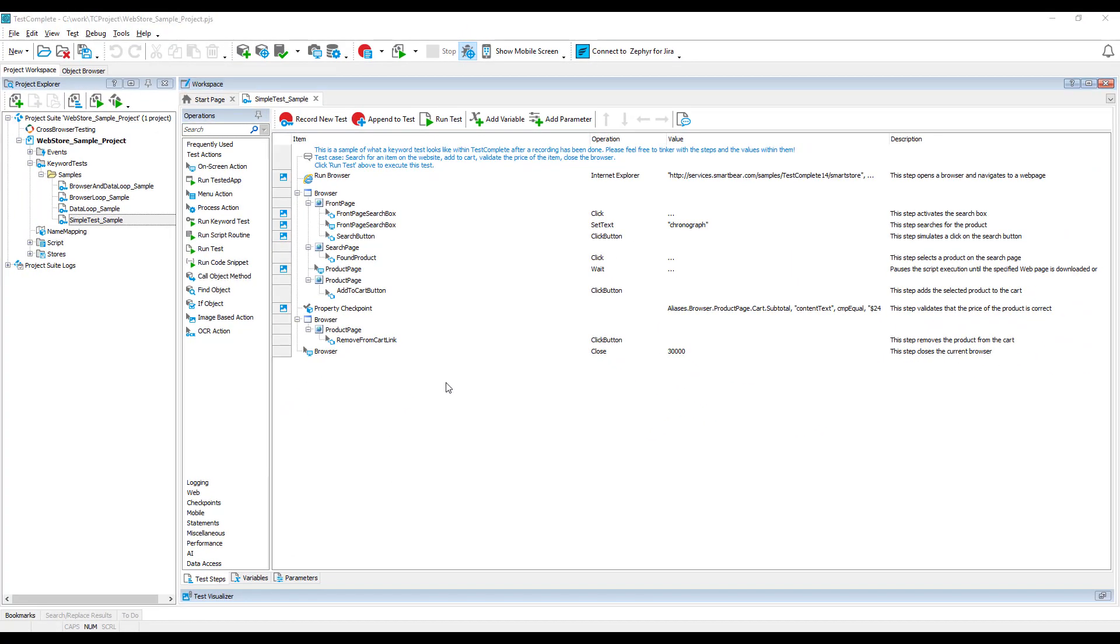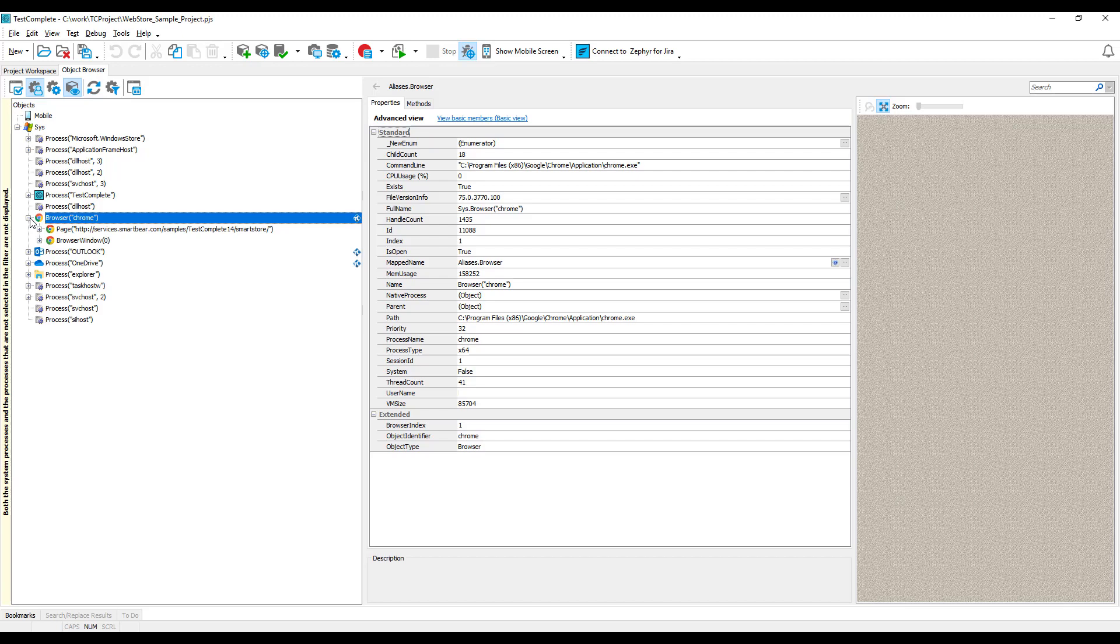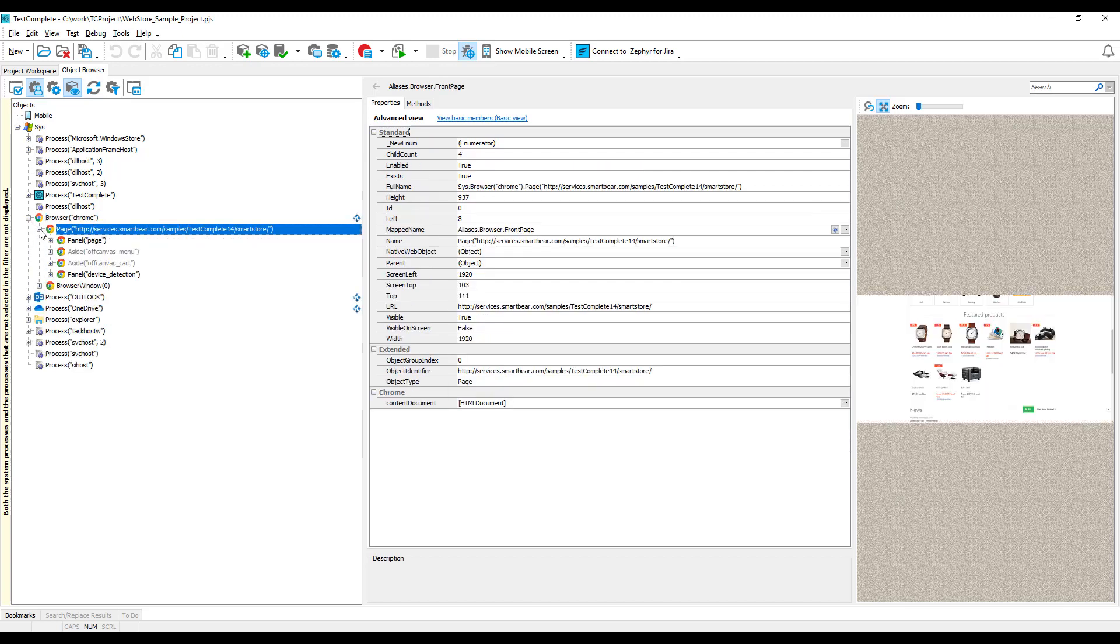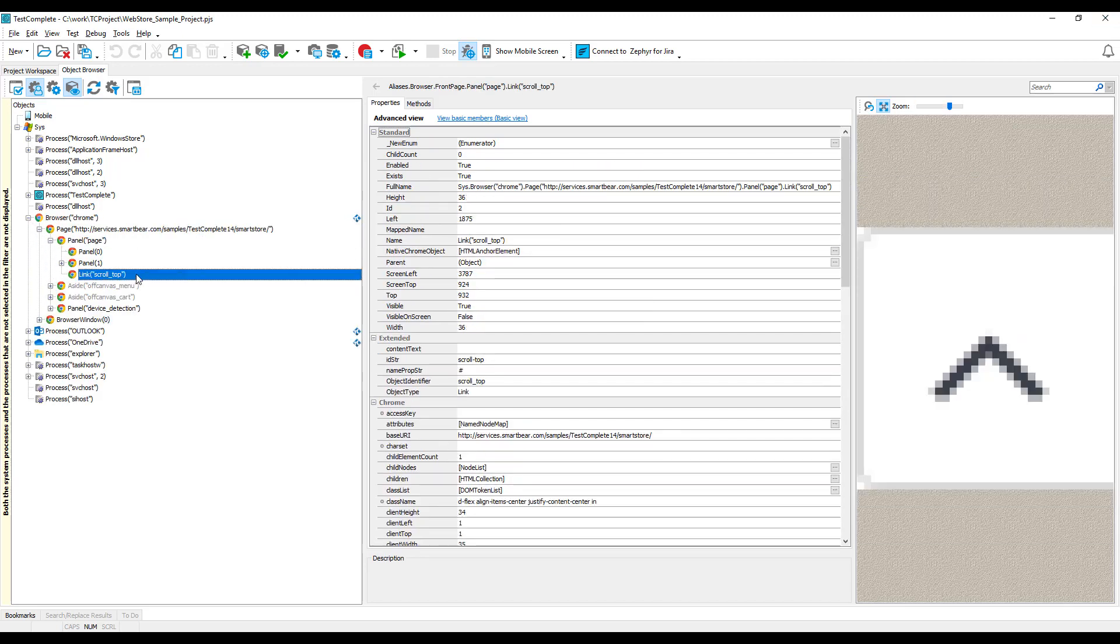Instead, TestComplete recognizes individual windows and controls by their type, say a page, panel, a link, and their properties, usually the object's name given by the application developer.